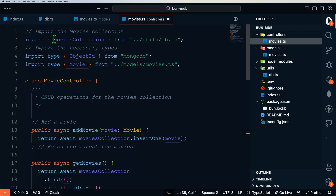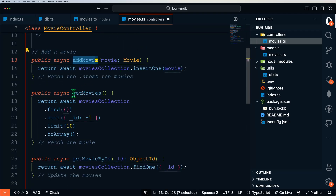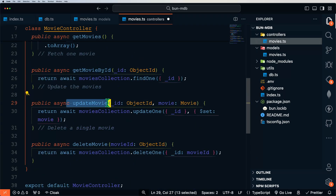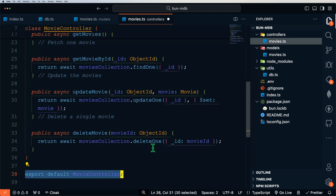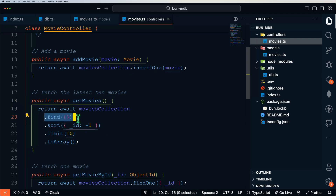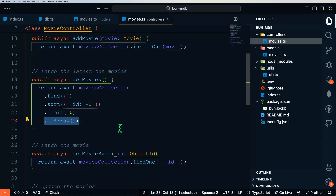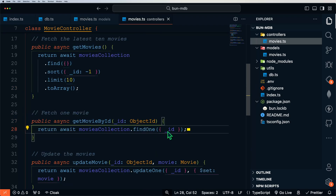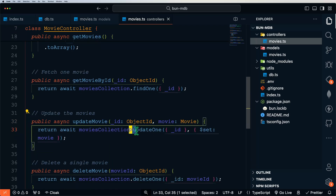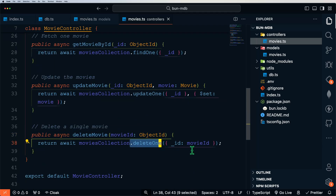We're getting our movies collection from our utils database file, importing our movie model, and setting up our movie controller class. We have several public functions: addMovie, getMovies, getMovieById, updateMovie, and deleteMovie. addMovie uses the movies collection to insert one movie. getMovies finds all movies, sorts them descending by ID, limits to the latest 10, and returns that as an array. getMovieById uses findOne to find a movie by its ID. updateMovie uses updateOne to update a movie by its ID, and deleteMovie uses deleteOne to delete a movie by its ID.